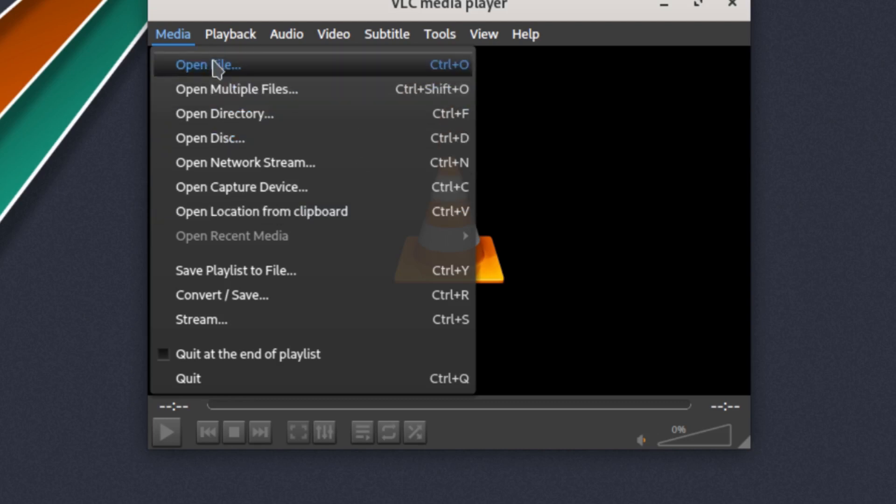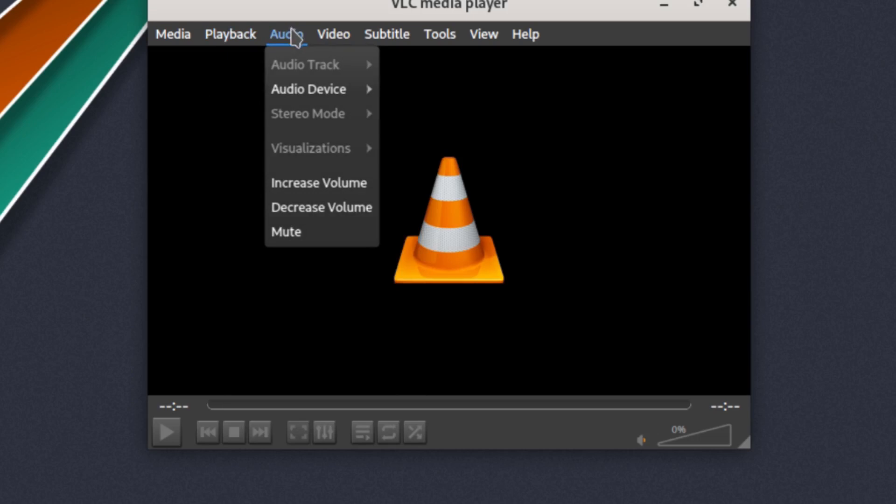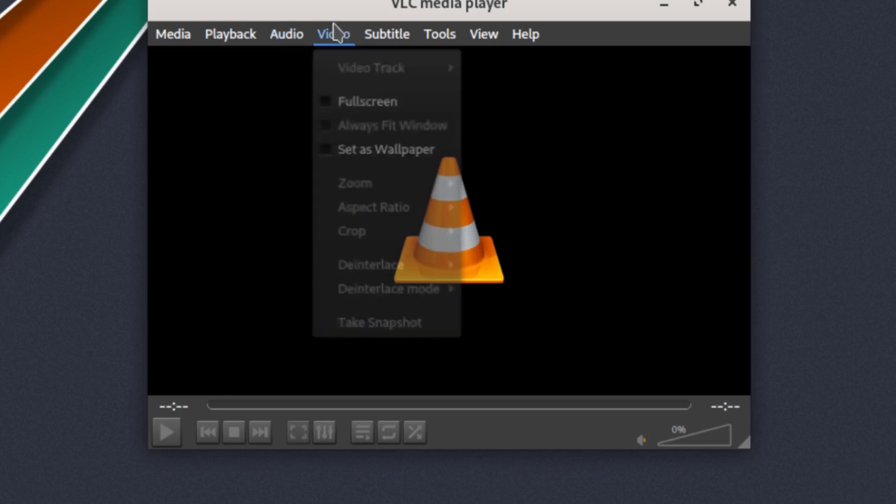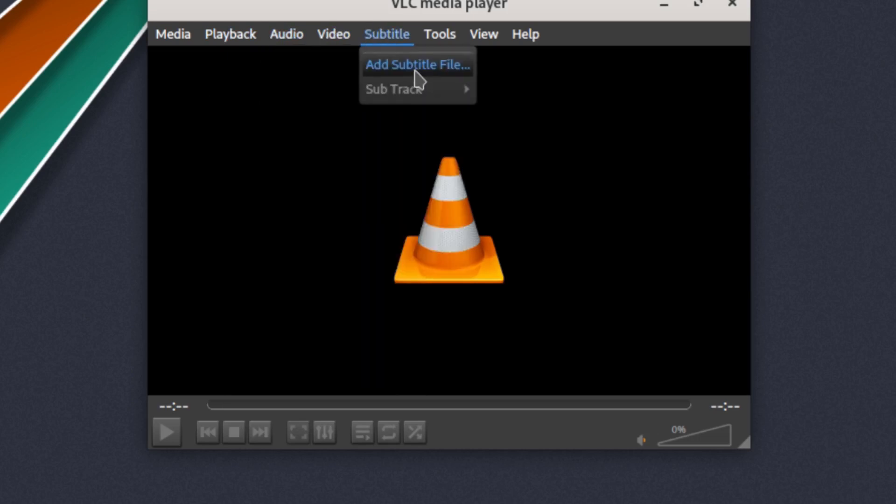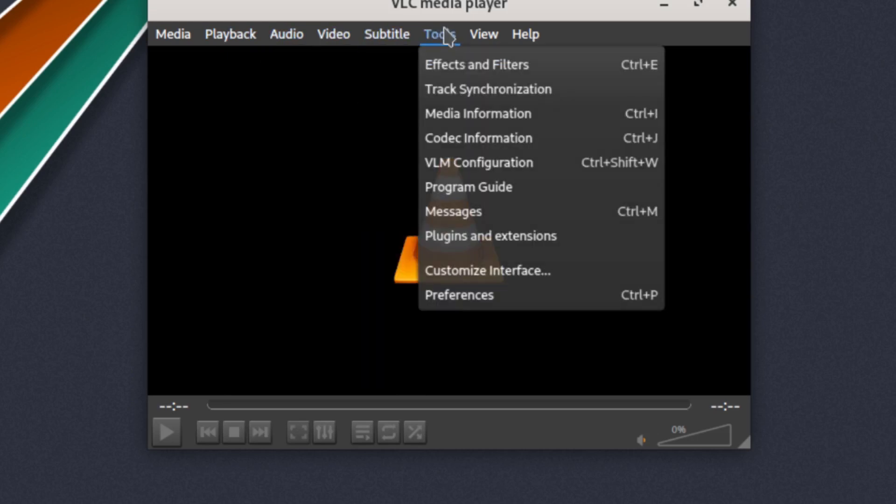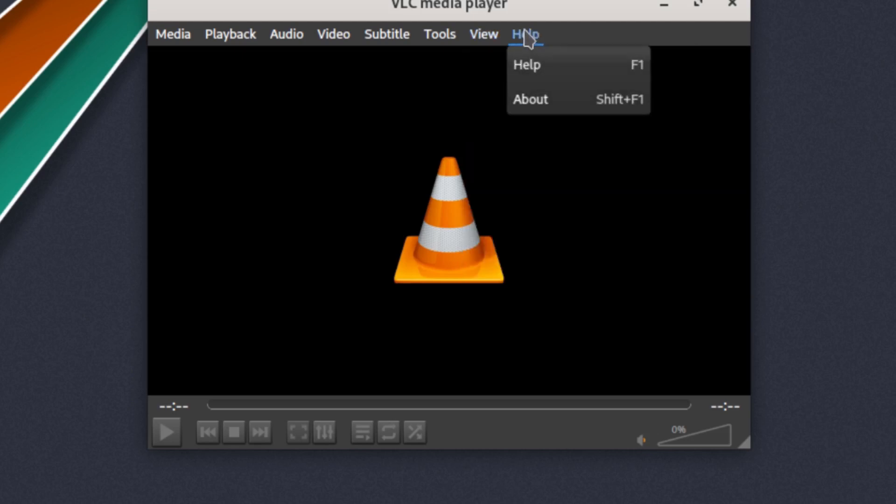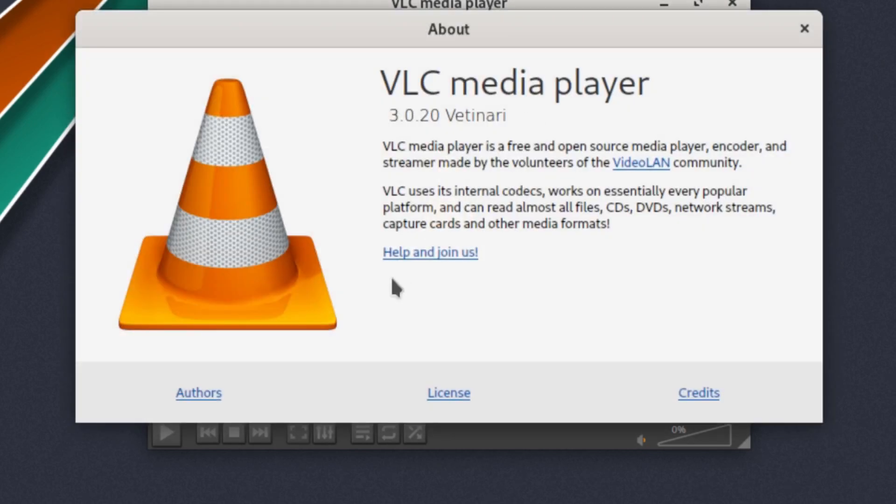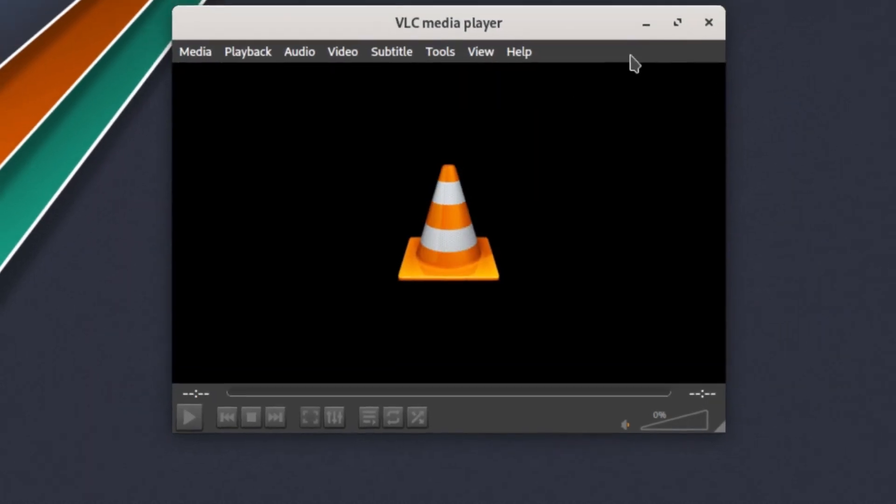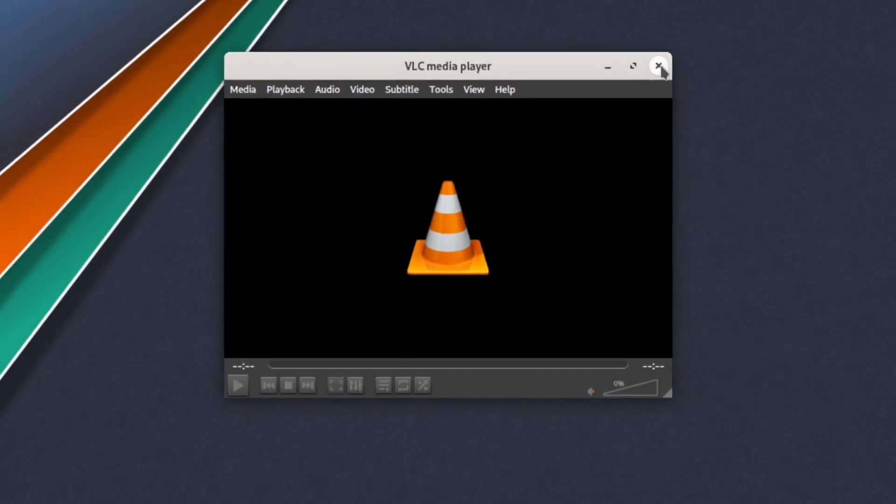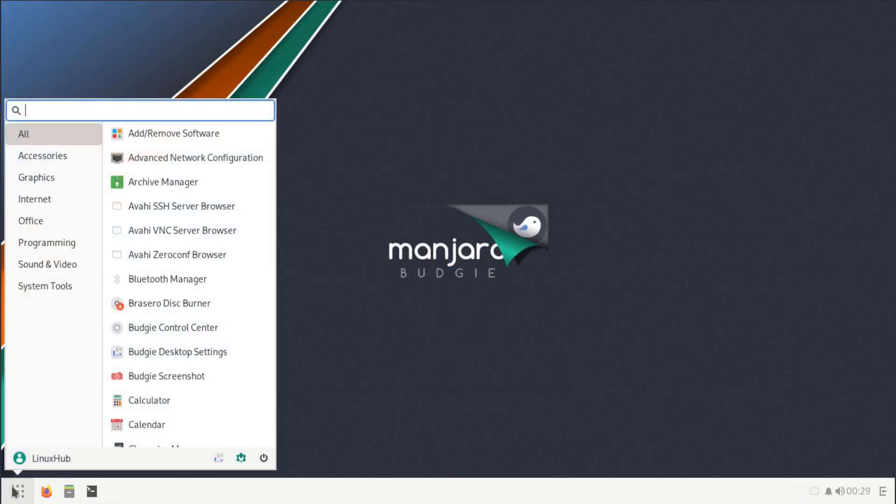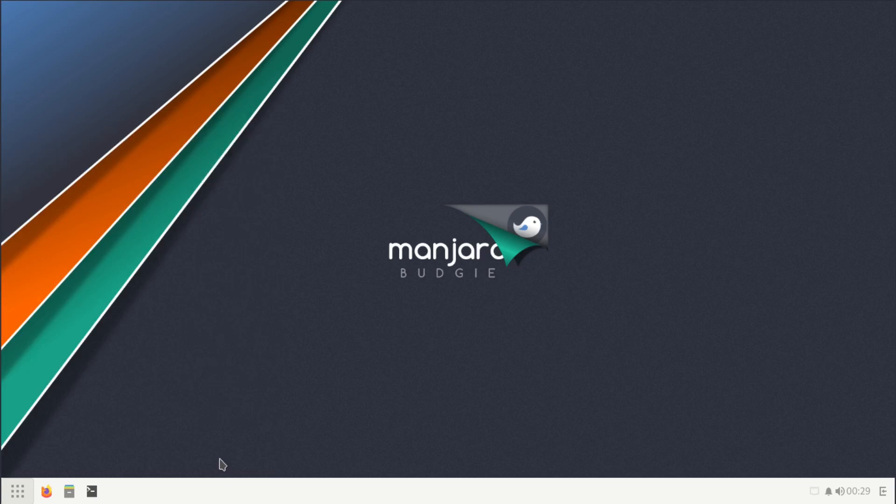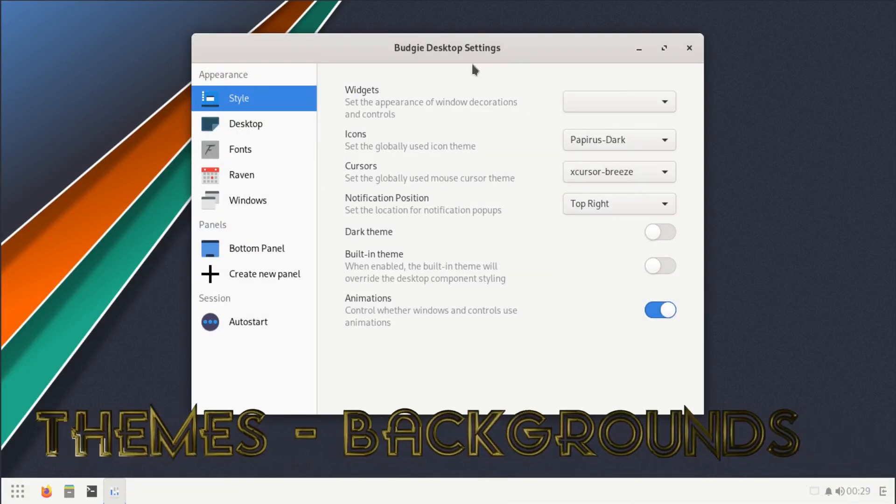Here you can control your media, open up network stream, capture devices, or just files on your system. Then you have a playback option with a lot of settings, you have your audio settings, your video settings, subtitle settings, your tools, view, and help. Here's where we'll find the about: 3.0.20 Vetinari. And that's VLC media player.